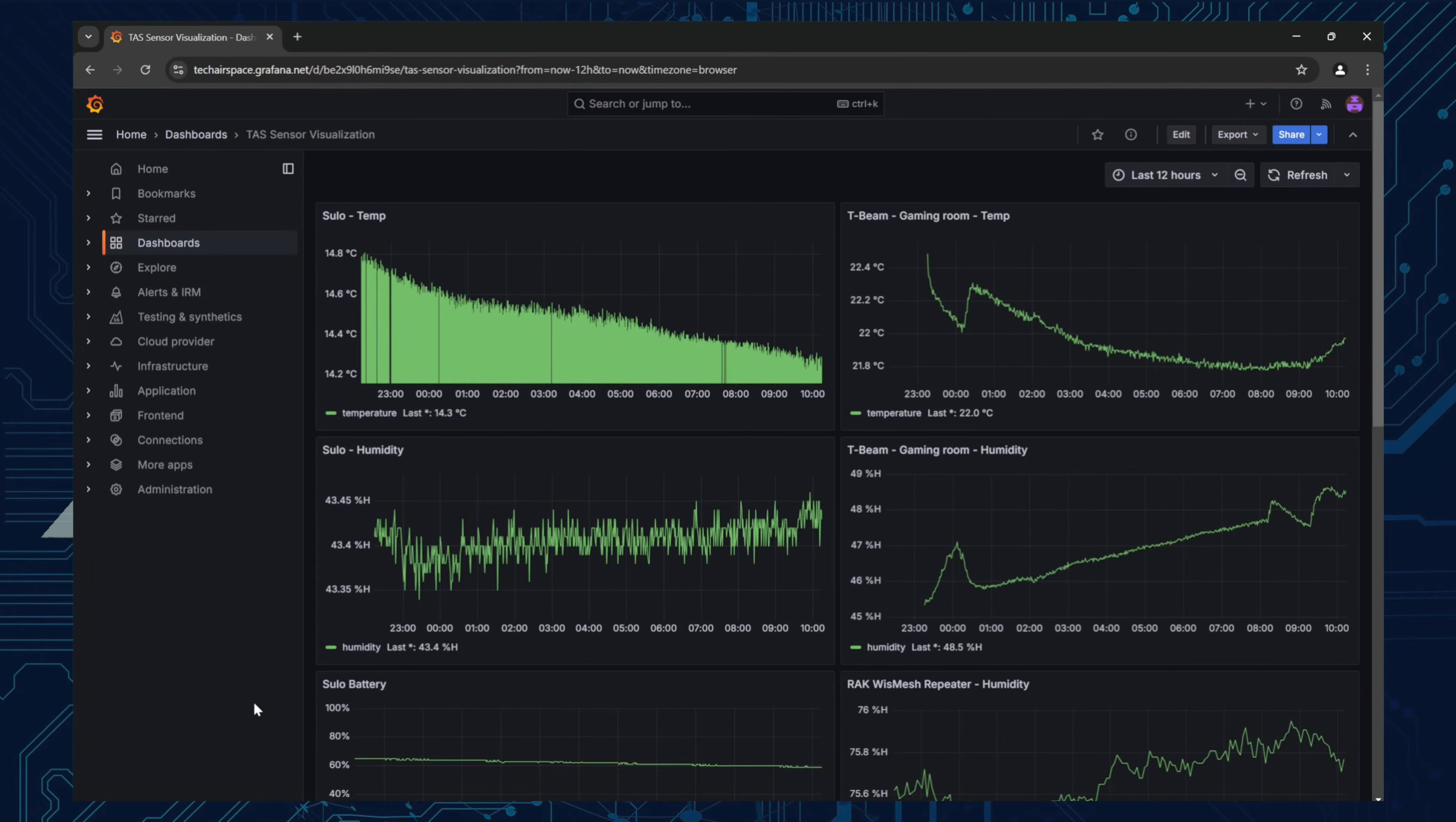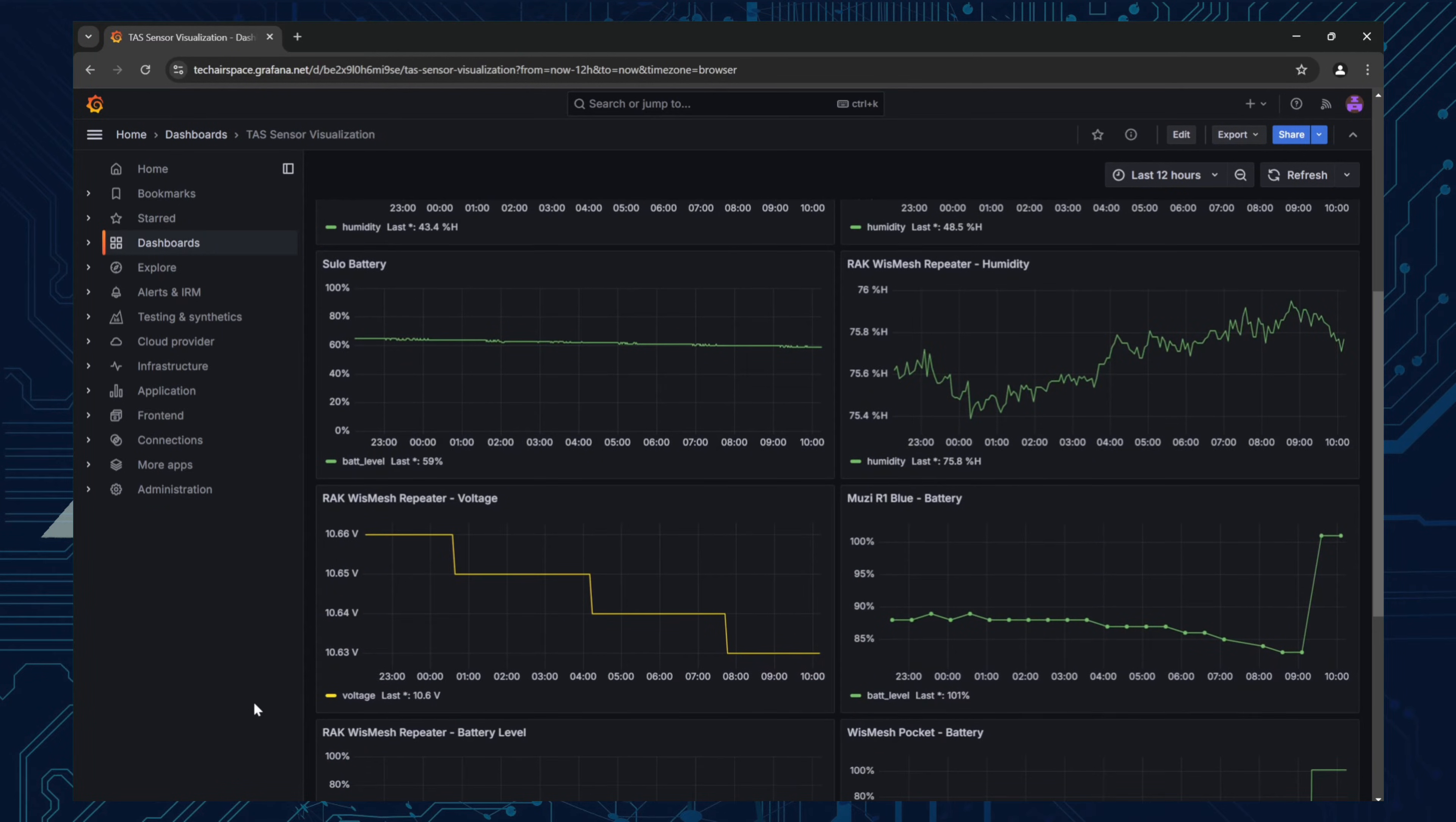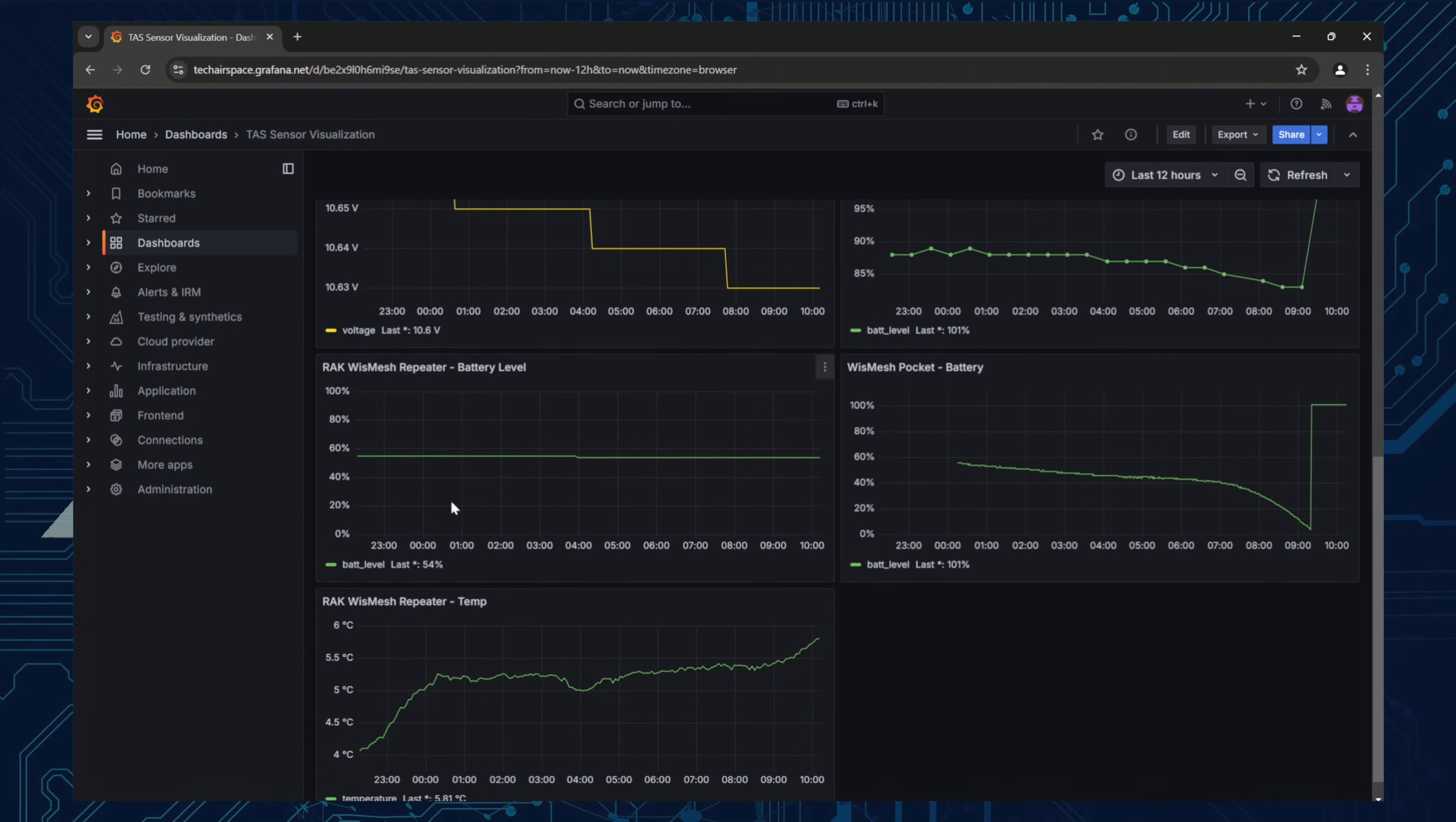You can also create awesome graph visualizations of your data using platforms like Grafana. I'll be making a tutorial video later which will show you the easy steps how to set up a Raspberry Pi for logging the data and displaying it as graphs.